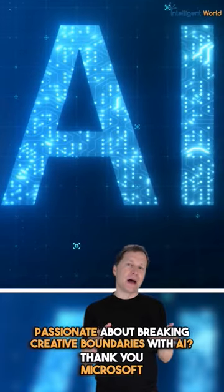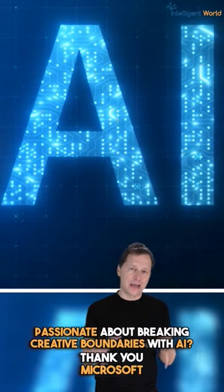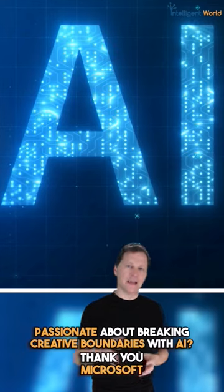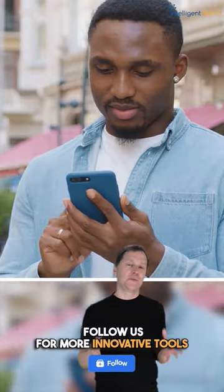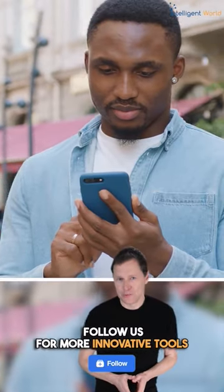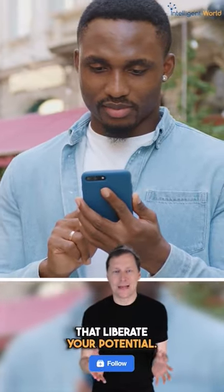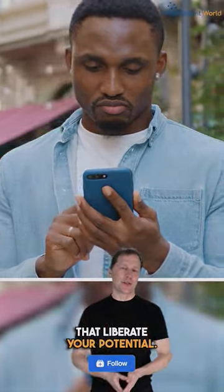Are you passionate about breaking creative boundaries with AI? Follow me for more innovative tools that liberate your potential.